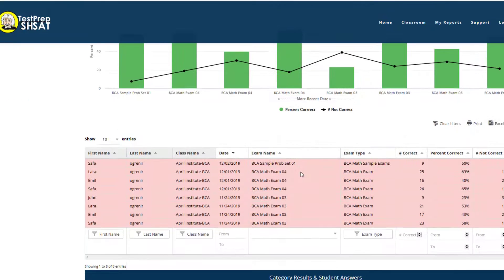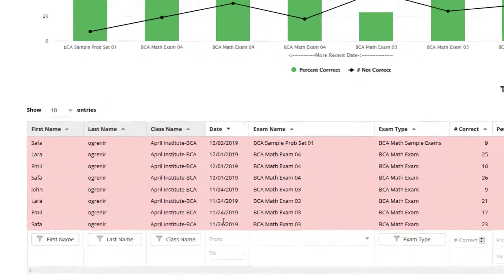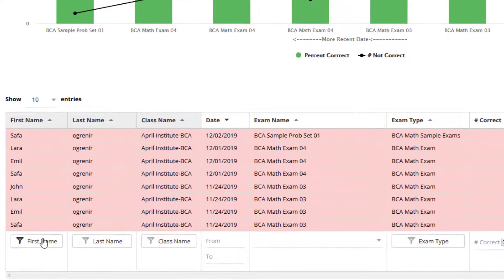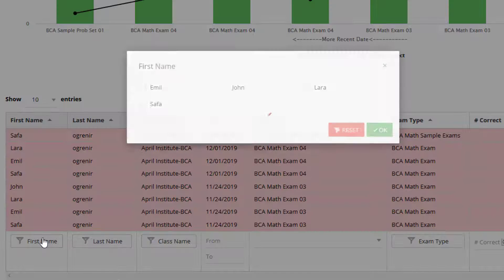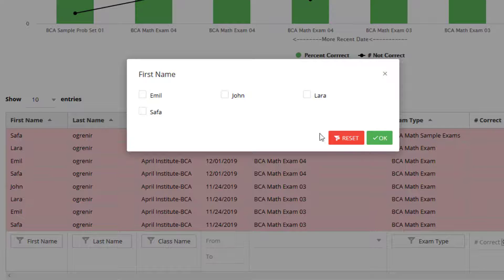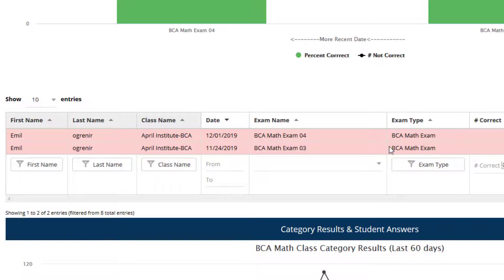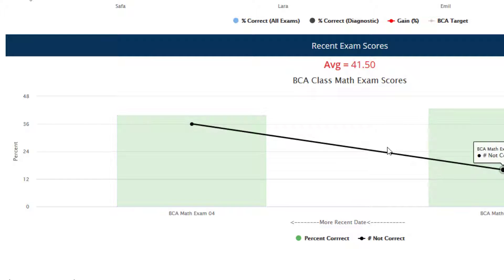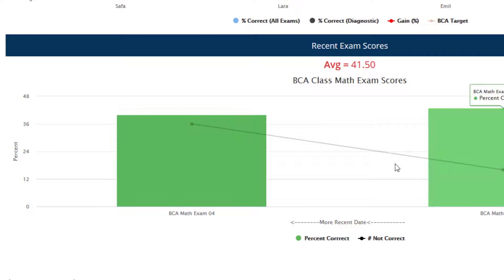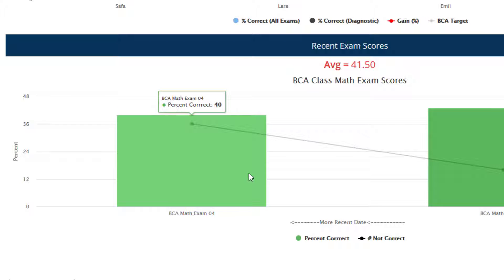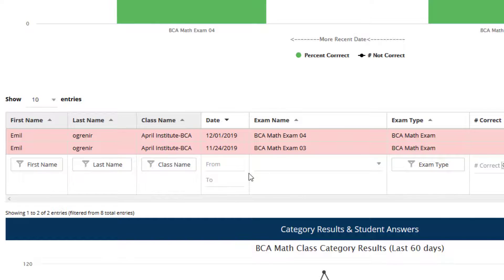The table that reflects that data is shown below, and it can be filtered in any way you want. For example, if I just wanted to check Emil's scores, I can do that, and the chart will adjust to reflect that. So I can see how Emil has done on his recent exams.